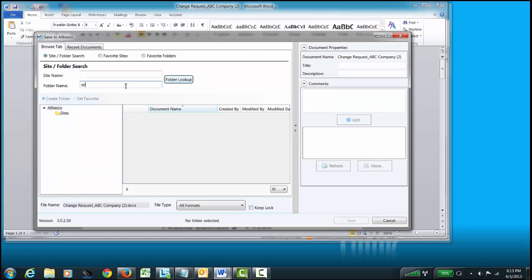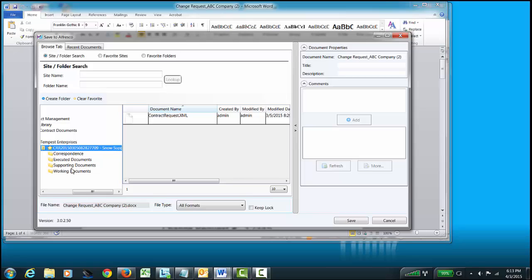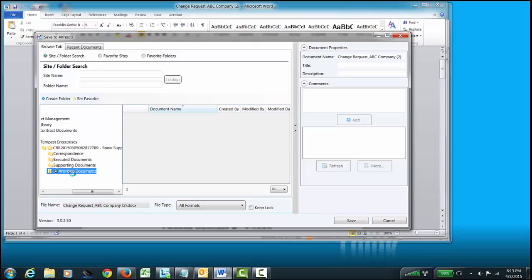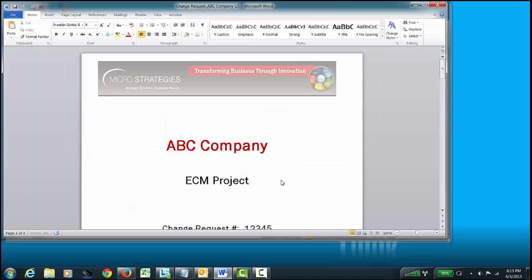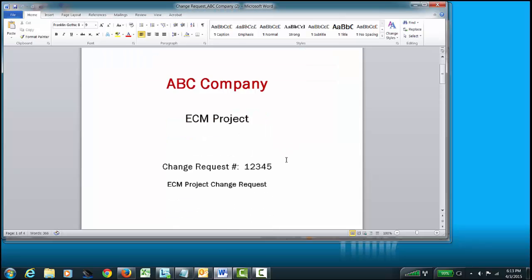And this, of course, is our Snow Support project. So, all I do is type in Snow Support, and here's our folder. And this, of course, is my working documents folder. This piece, I want to keep it open because I'm going to be working on it for a little bit. So, I just hit Save. Now, I've saved that document, and let's go through that process of reviewing it.